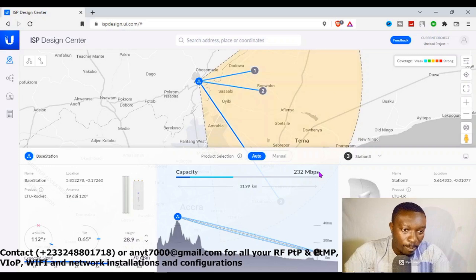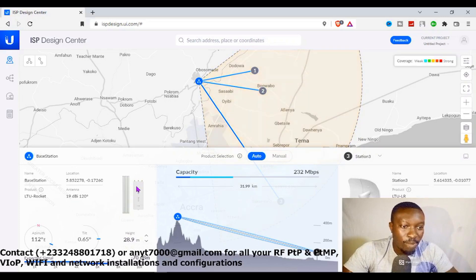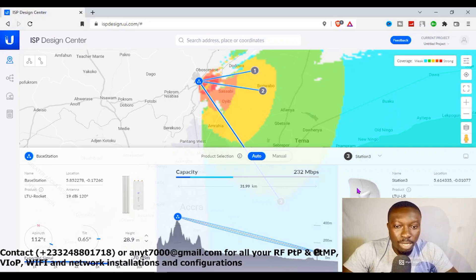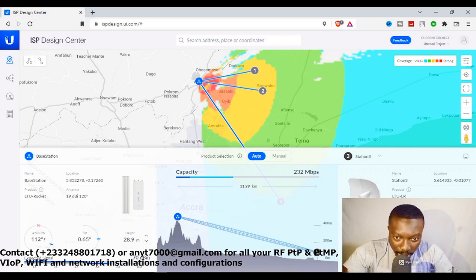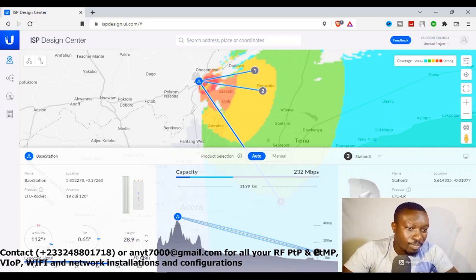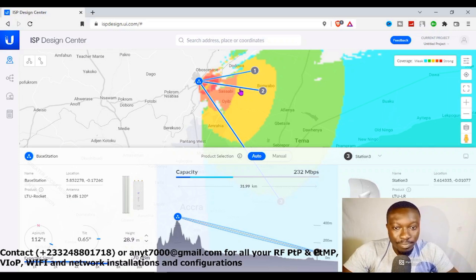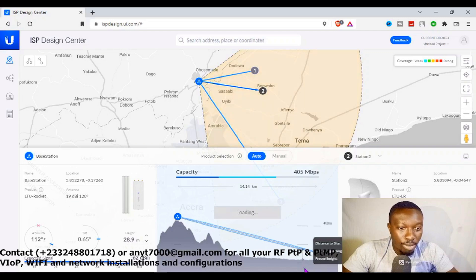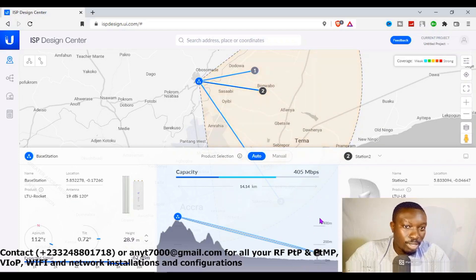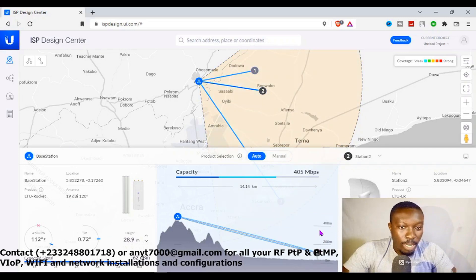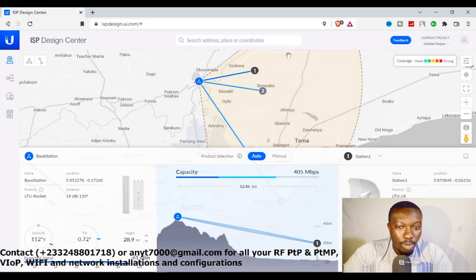I'm receiving 232 megabits at a distance of 31.99 kilometers, and I'm using the LTU Rocket with a sector antenna and the LTU Long Range access point, all from Ubiquiti. Basically, this is how it works: it tells me the height I've raised it to, the tilt, the azimuth — just like setting up a satellite antenna. If you click each line, it's able to tell you in detail how this radio communication can work with the help of this tool and the best recommended radio connection for you.